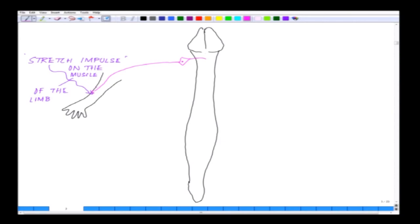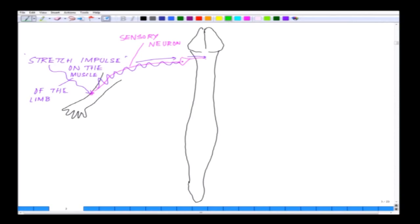That train of action potentials travels from the muscle all the way to the spinal cord. These stretch impulses are being carried by a series of neurons called sensory neurons — let us represent the sensory neurons in pink. These sensory neurons have their cell body sitting just outside the spinal cord, and they carry the signal as electrical impulses to the spinal cord.